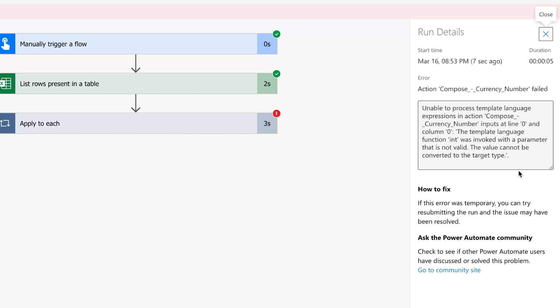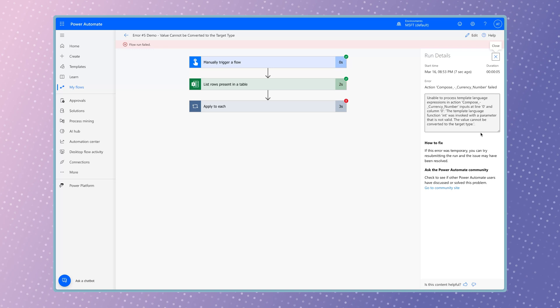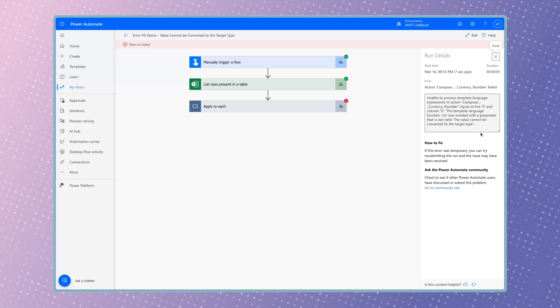This happens because the int function only works with whole numbers. Since my currency column contains decimal values, the function fails. Instead, I need to use the float function, which supports decimals.